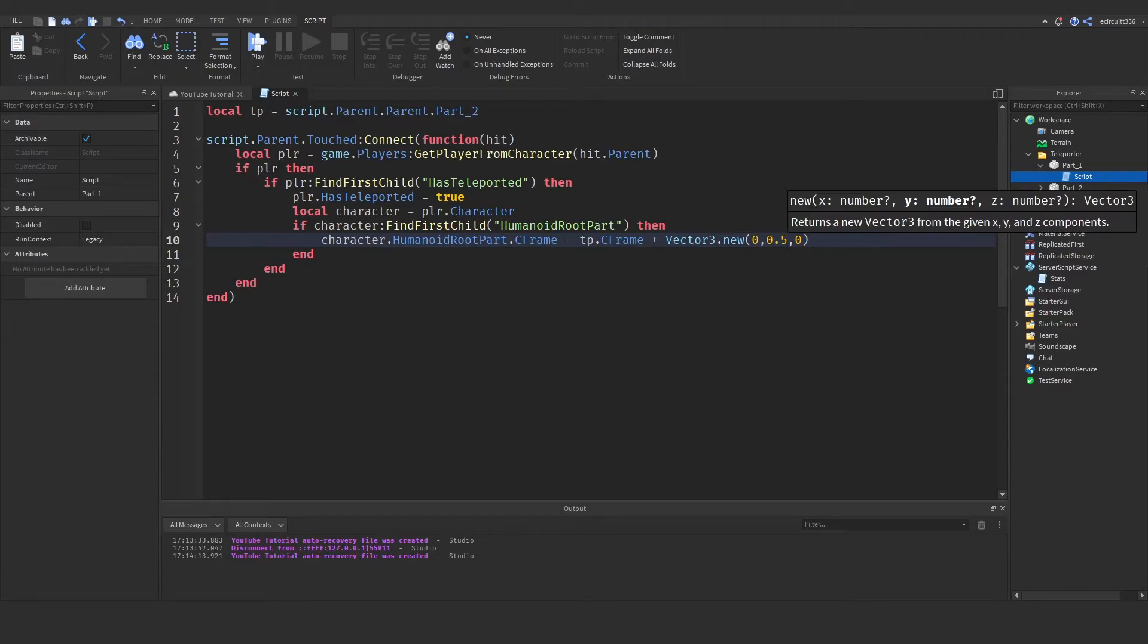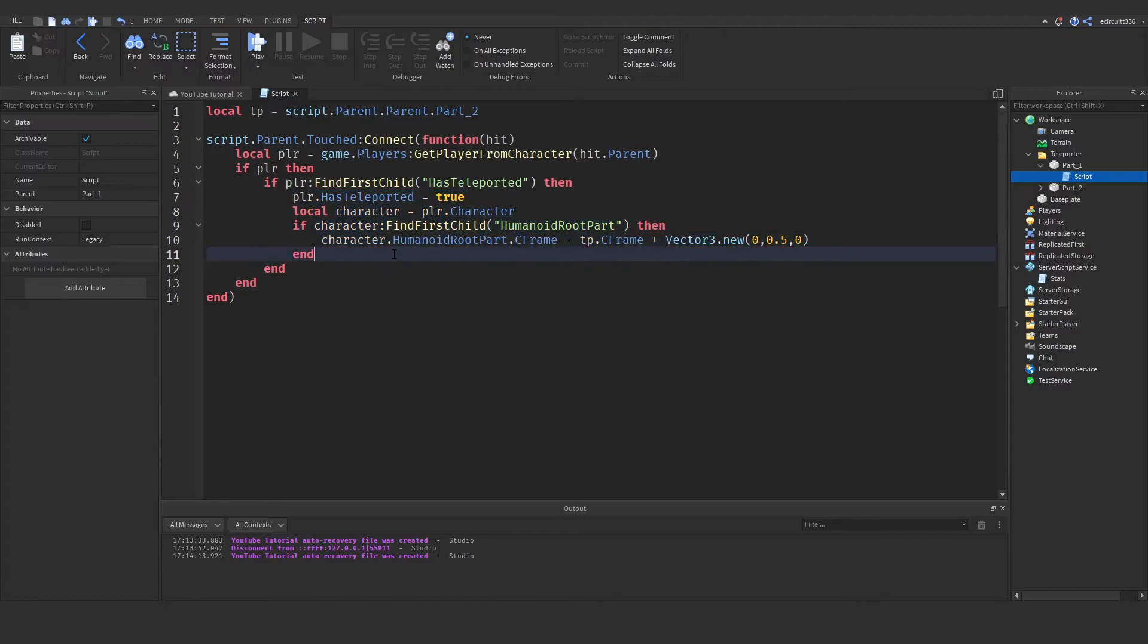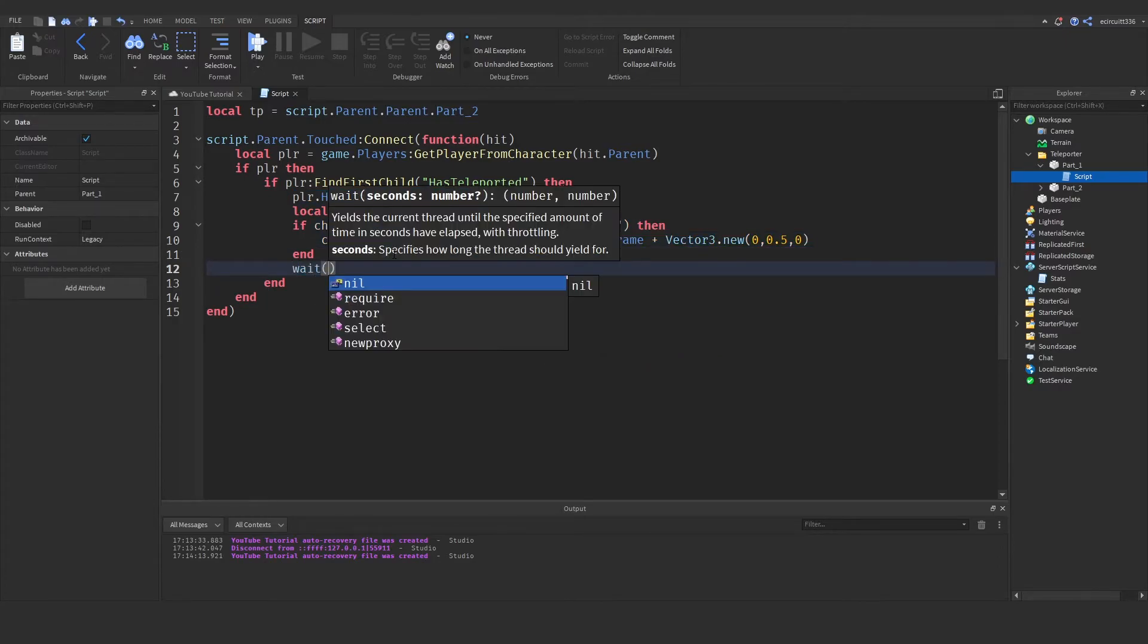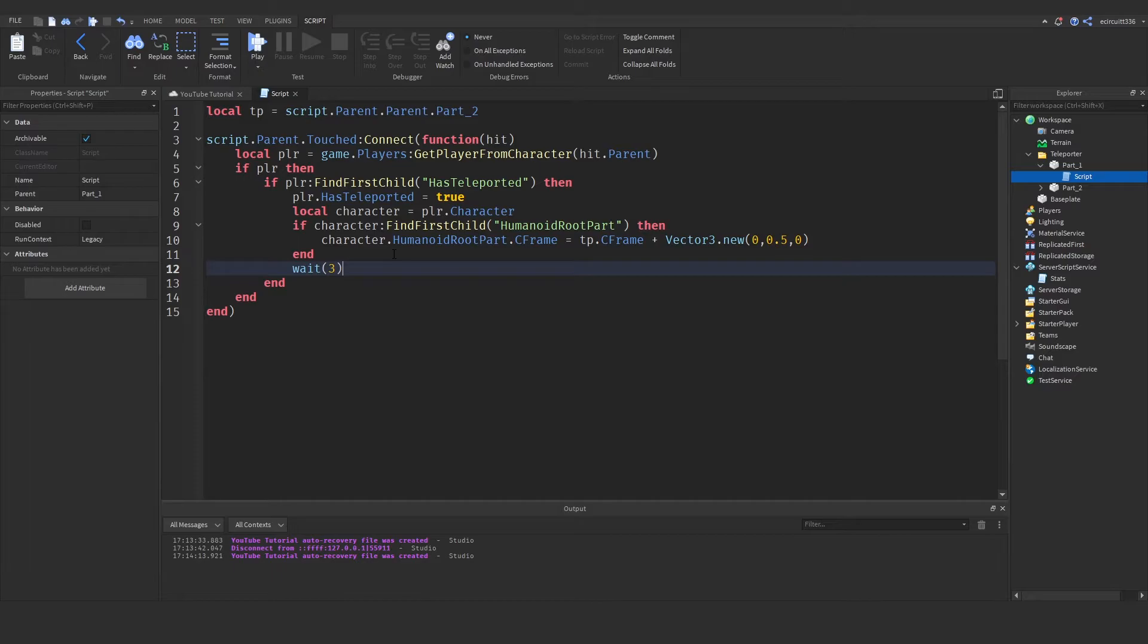You may want to make this value a little bit bigger but just play around with it and see what works. Now that's pretty much all the code we need here and then at the end after straight after all of this here we will say wait and we'll wait maybe three seconds before they can teleport again. This is the time before next teleport basically.